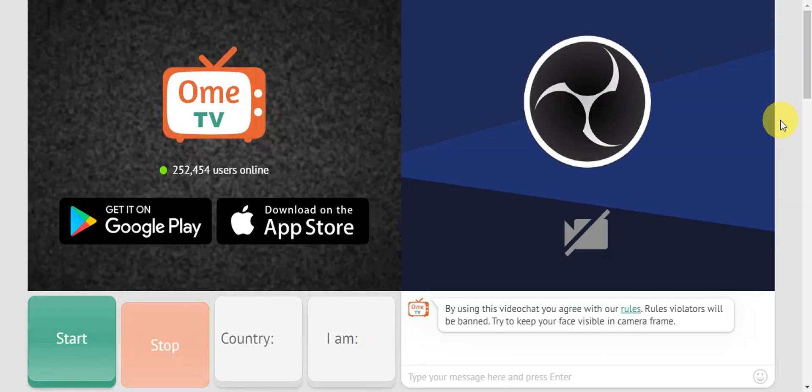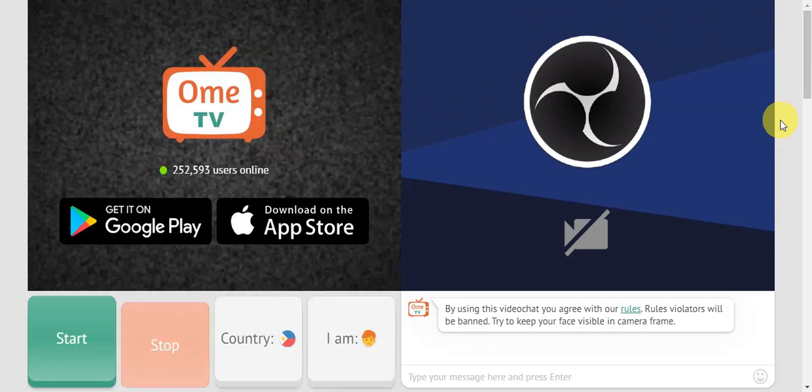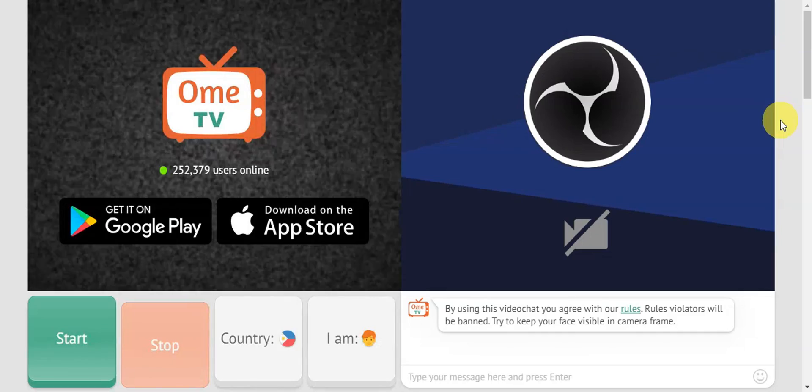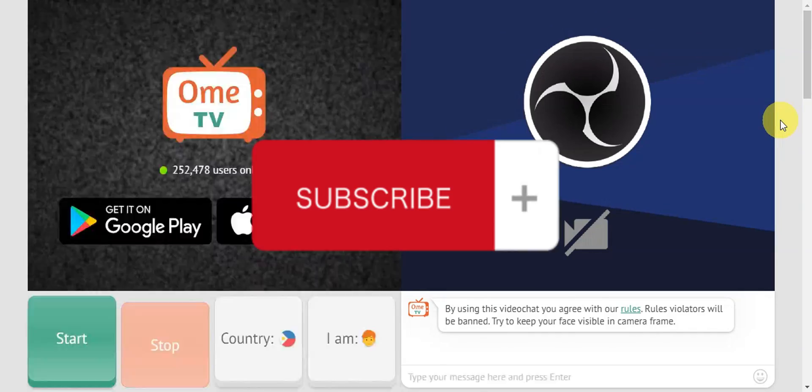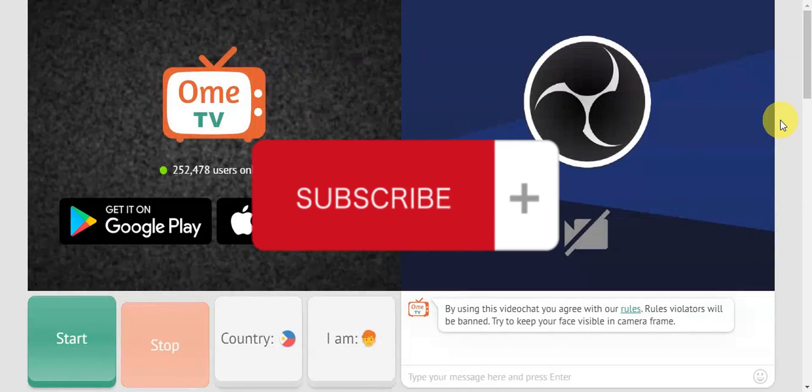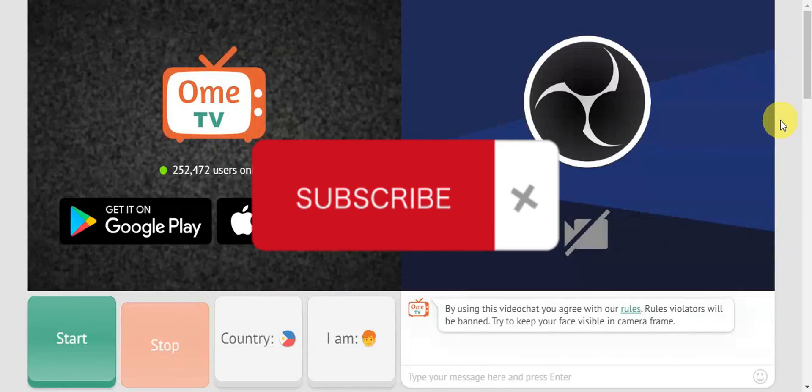If you think this has been helpful, don't forget to hit like and subscribe. We'll see you in our next video.